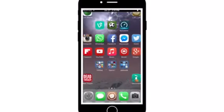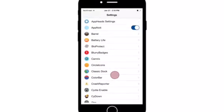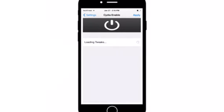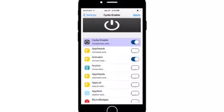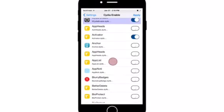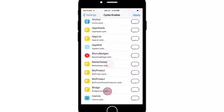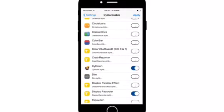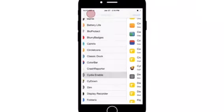...you're going to head over to your settings and go to the Cydia Enable extension in the settings. Once you go there, a list of tweaks will pop up. Go to Cydown and enable it, and then click on Apply.